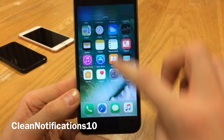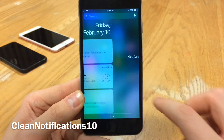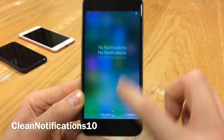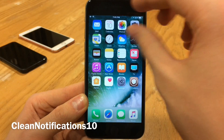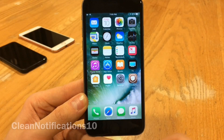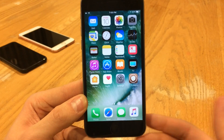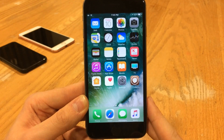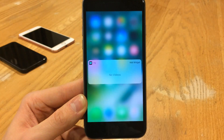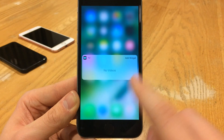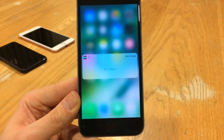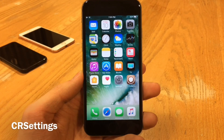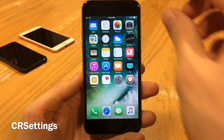Clean Notifications 10 also takes effect inside the Notification Center, and with banners and lock screen notifications it's subtle but really nice. It also takes effect for widgets with 3D Touch as well.